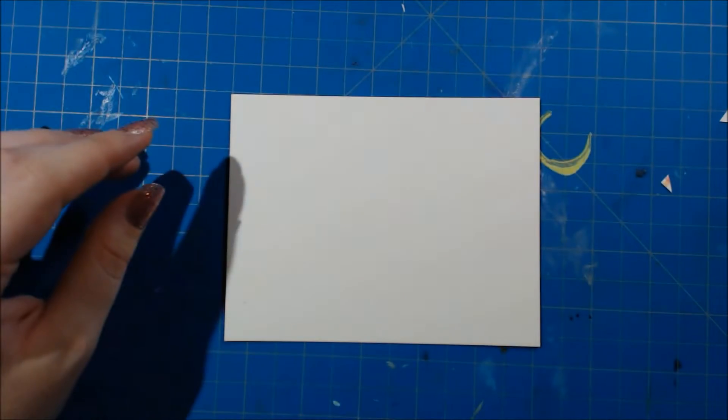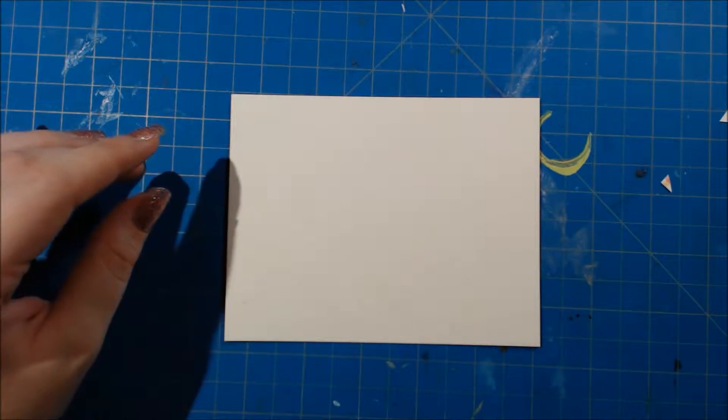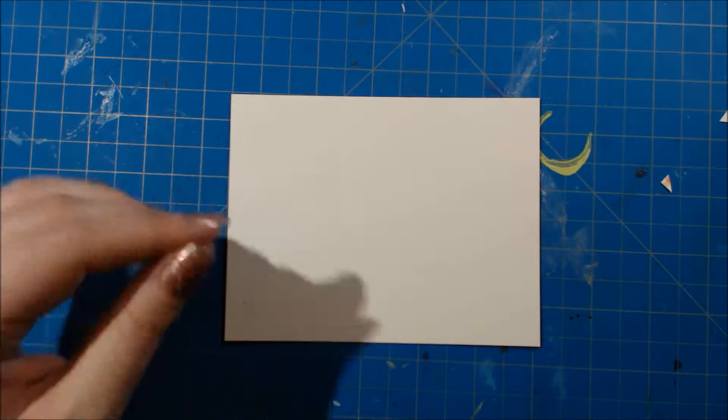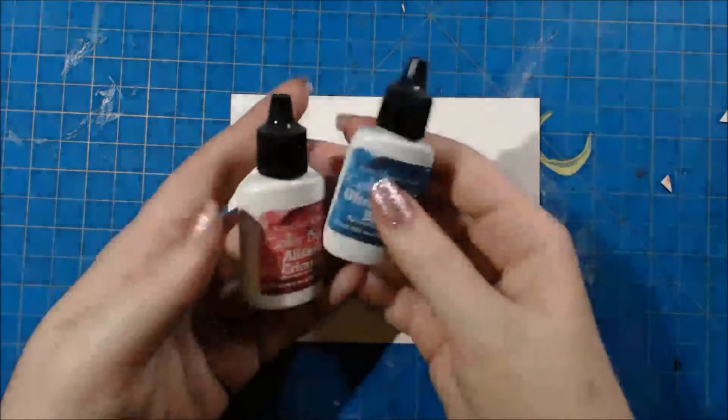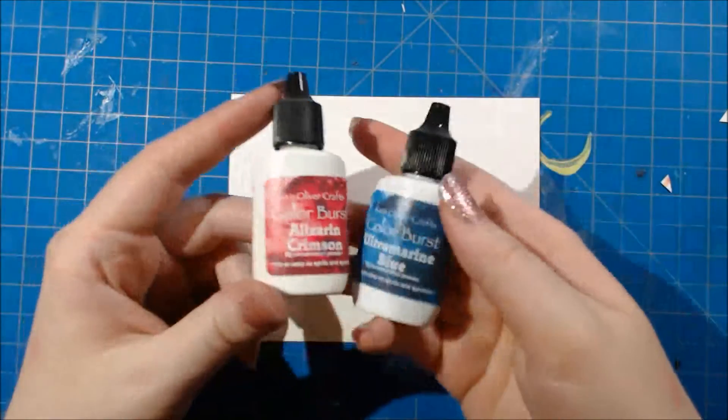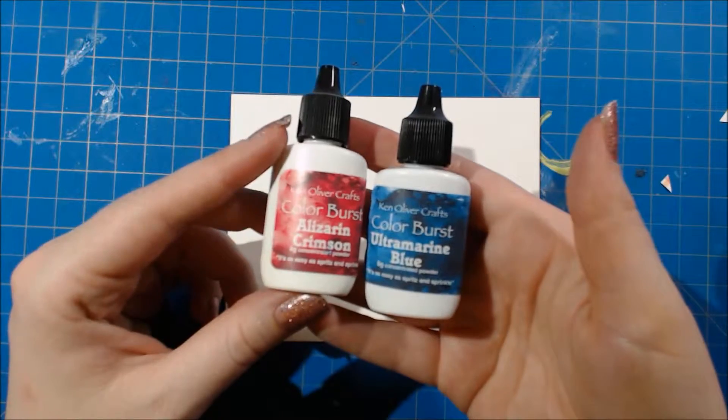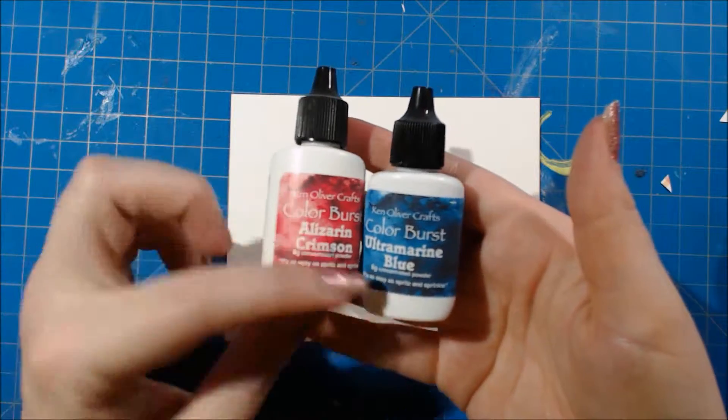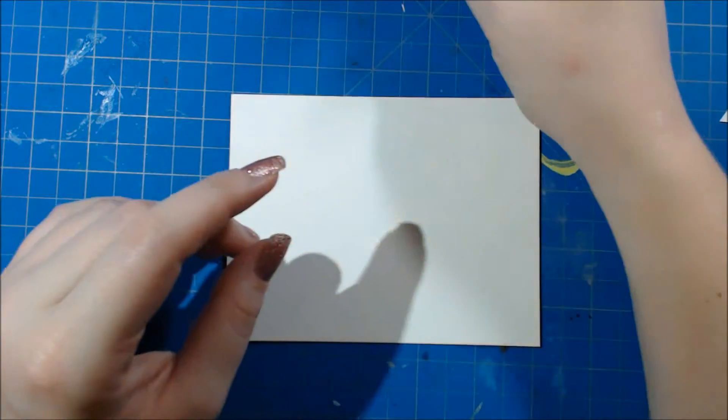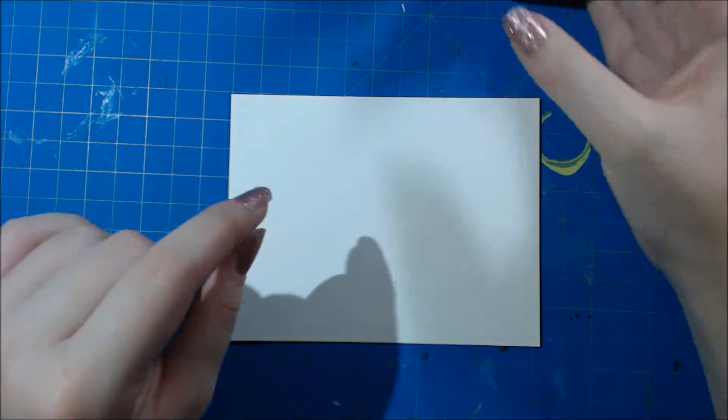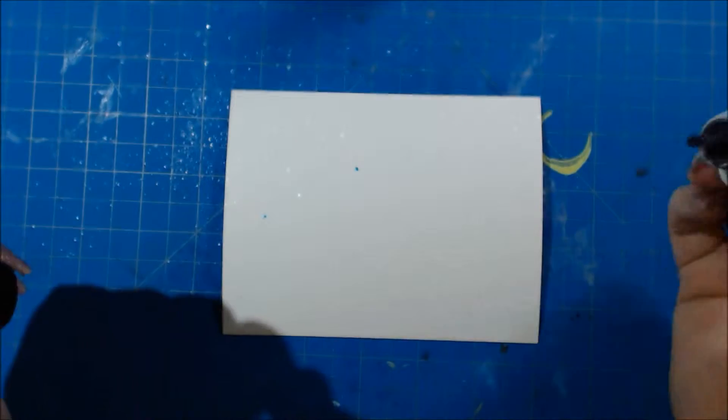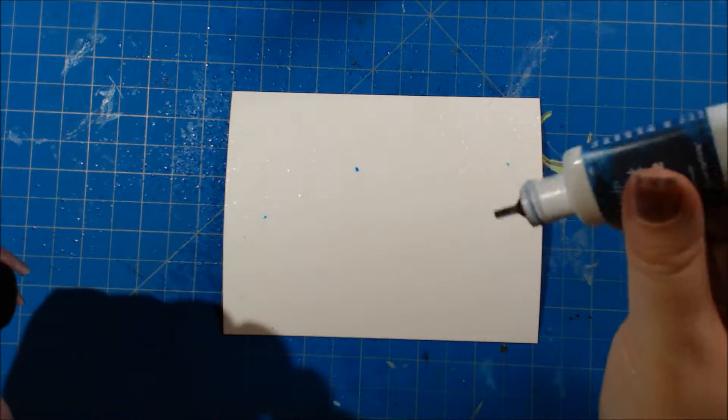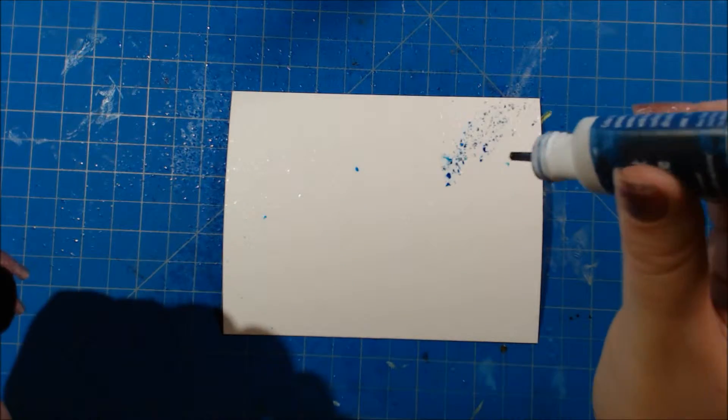I'm starting off with this 140 pound watercolor cardstock and I'll be using two Ken Oliver colorburst colors today, alizarin crimson and ultramarine blue. Those will cross each other and in some spots there will be a nice pretty purple color.